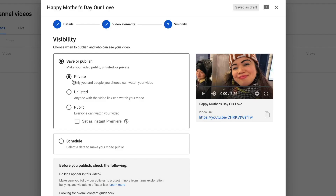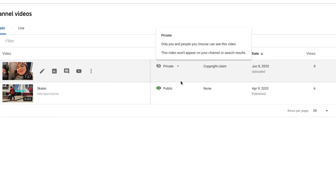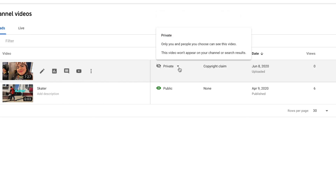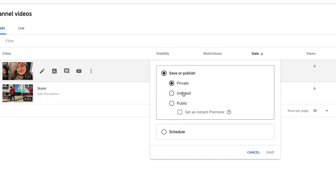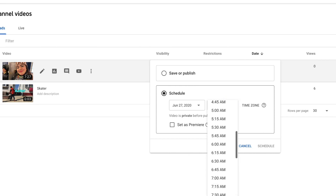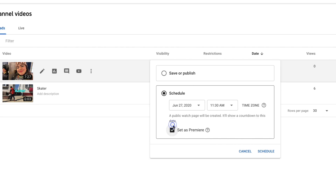Make sure your settings are always on private first, especially for premieres, then once everything is done click save. Here's how you schedule the premiere: go to visibility, click the arrow, and don't click public — scroll down until it says 'schedule.' Then choose the date and time — we're going to schedule it for today at 11:30.